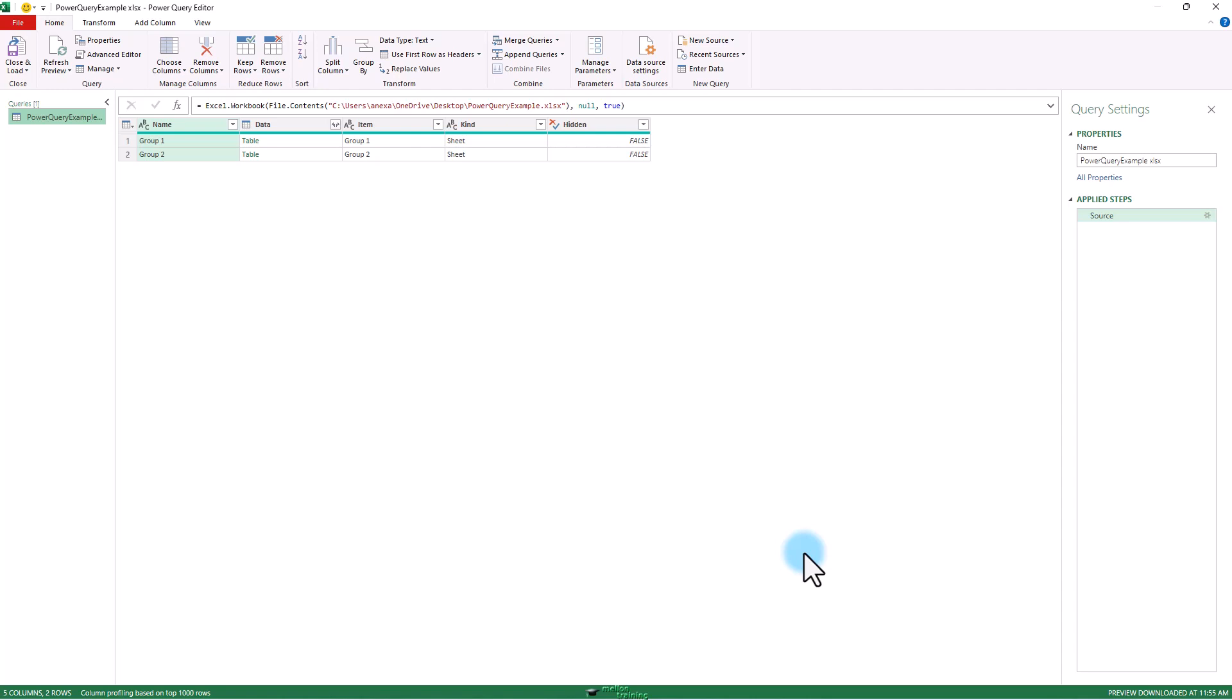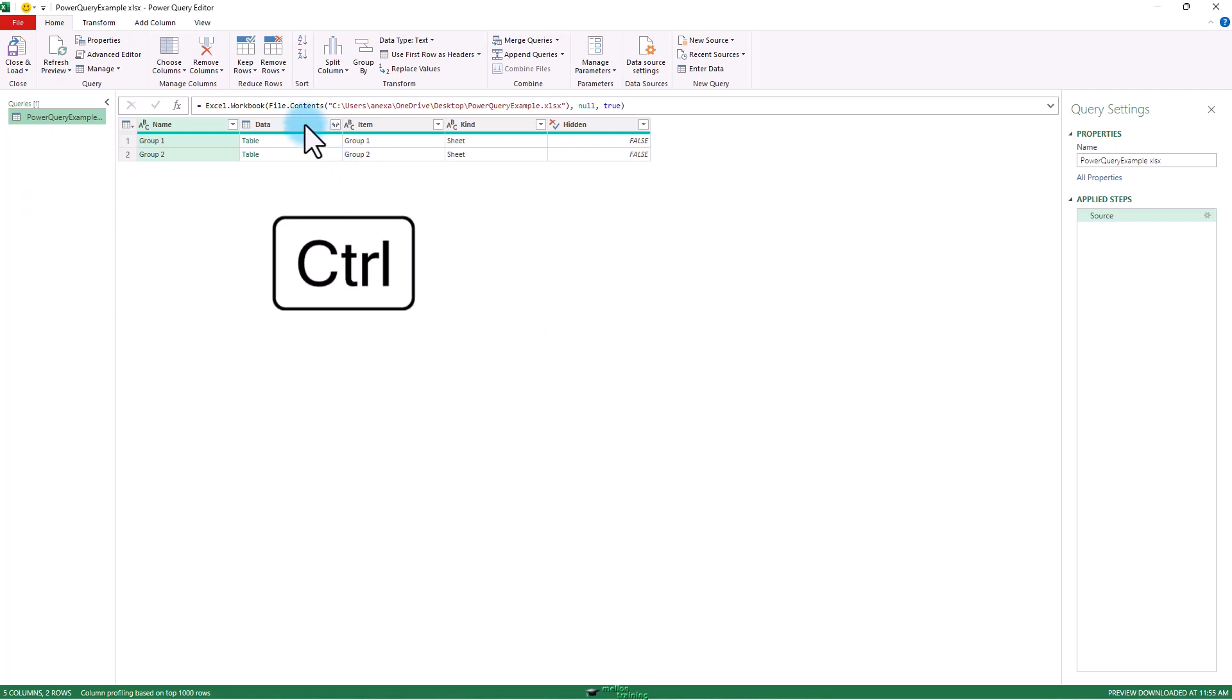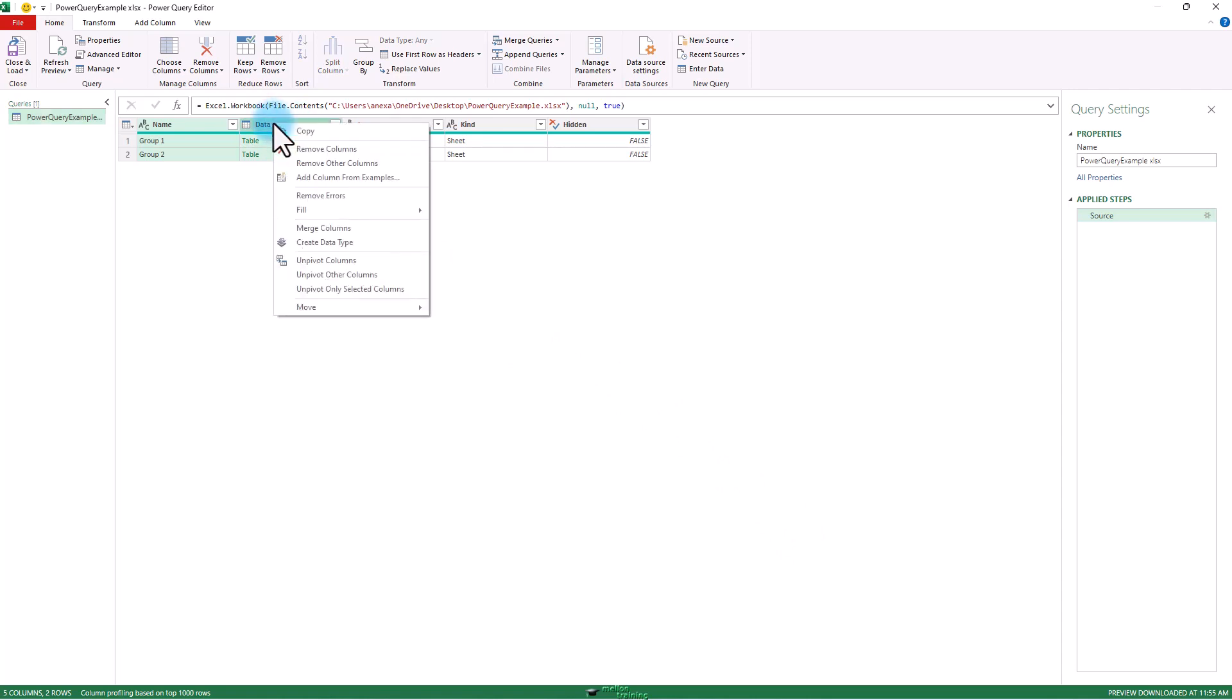Now, this shows me the sheet name. And then our data is in that data column with the name column already highlighted. I'm going to hold down control and then select this data column. Right click. And remove the other columns.